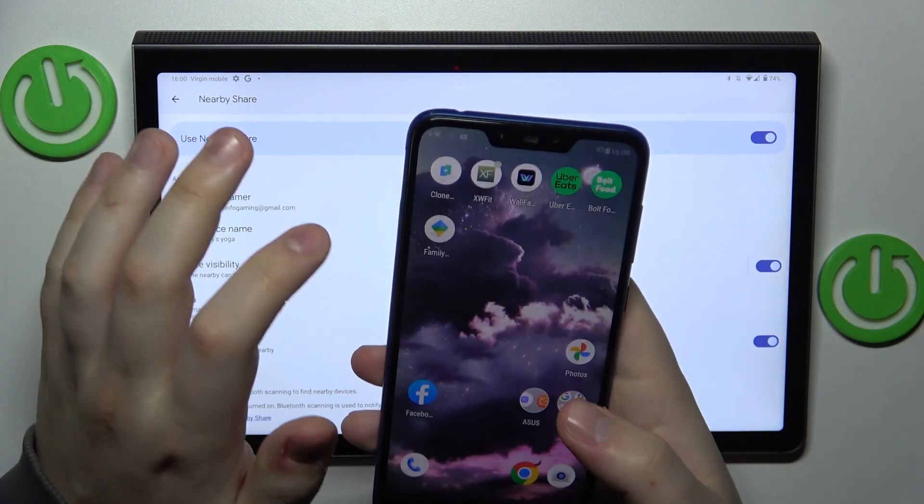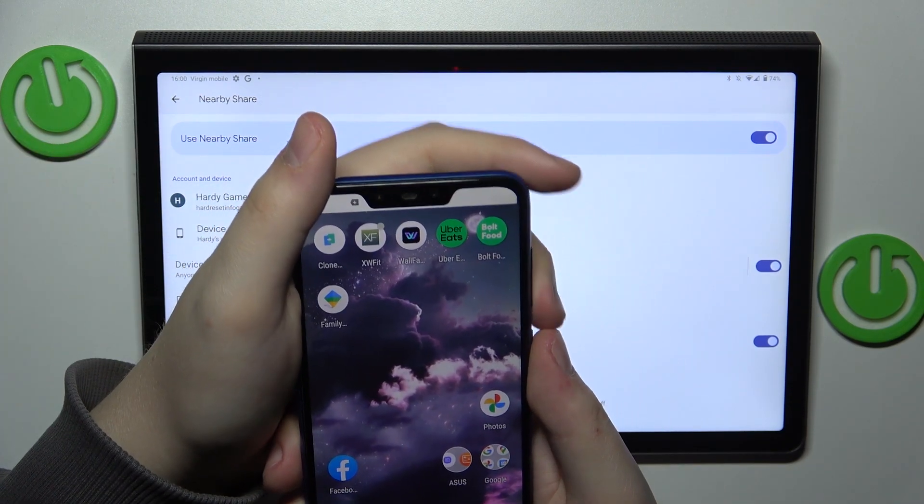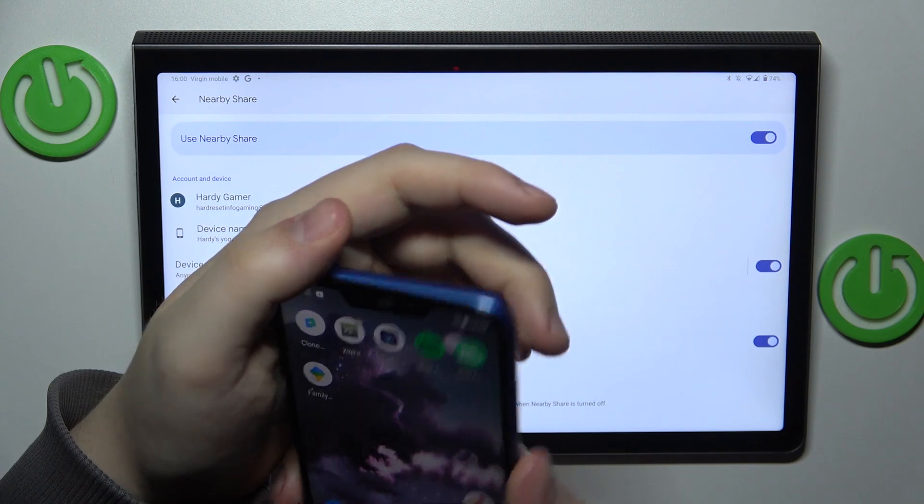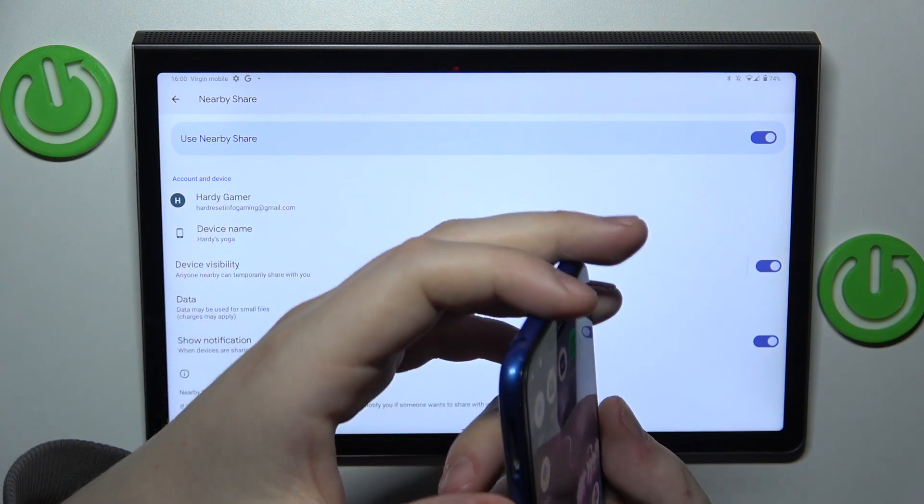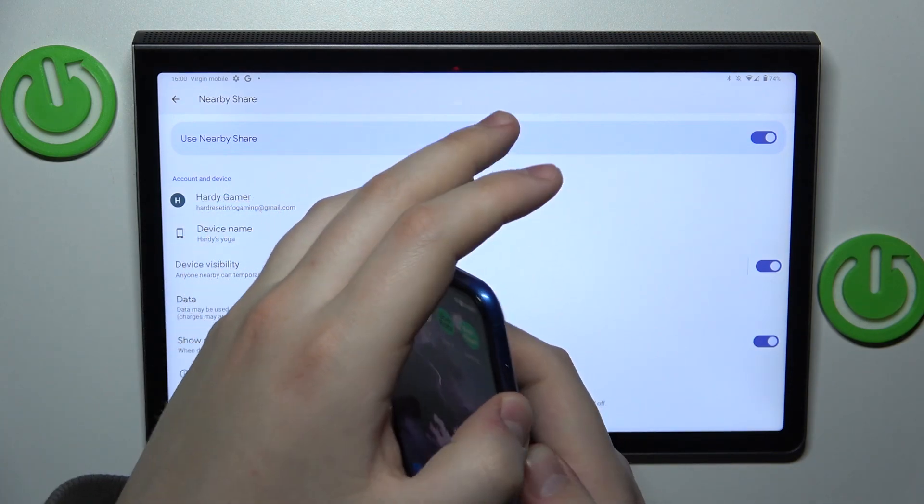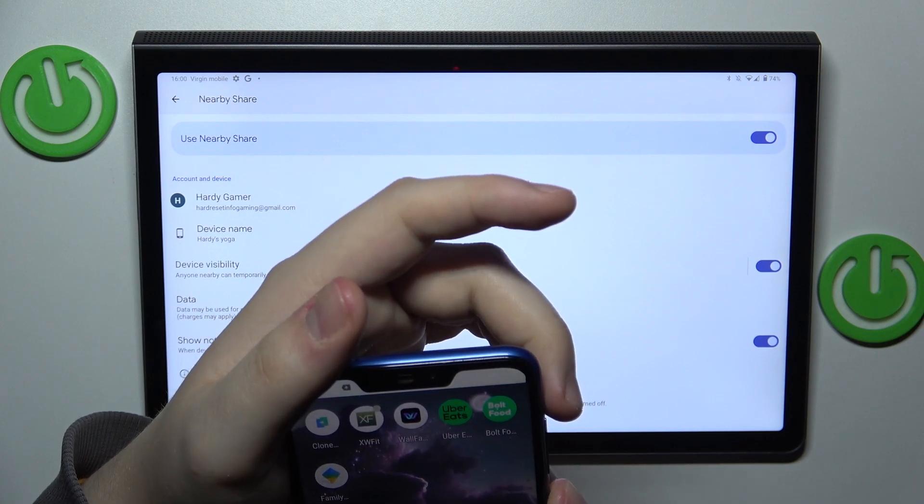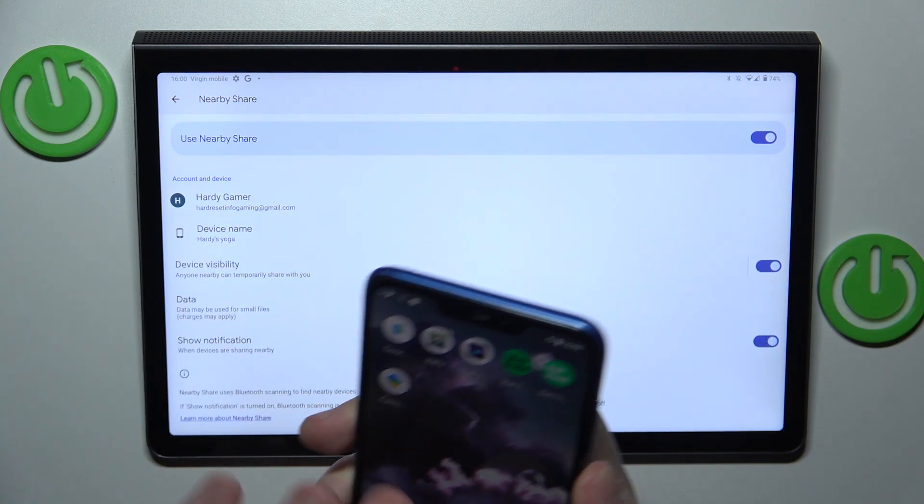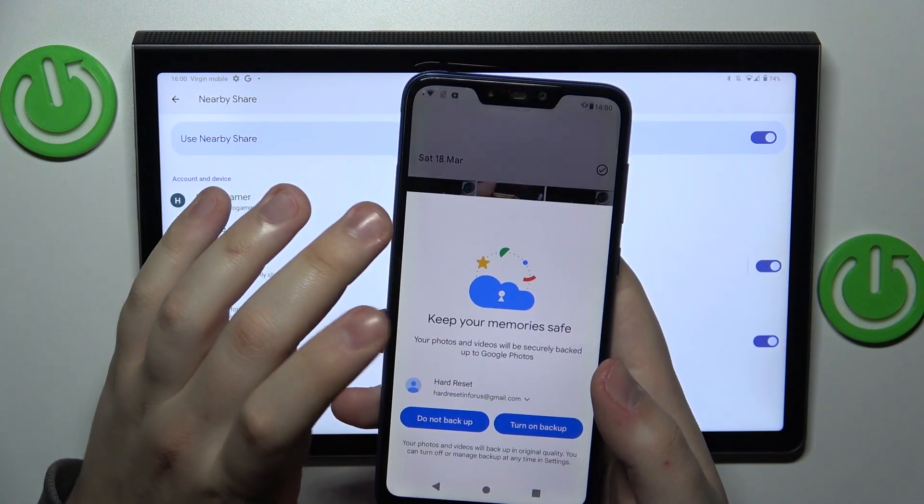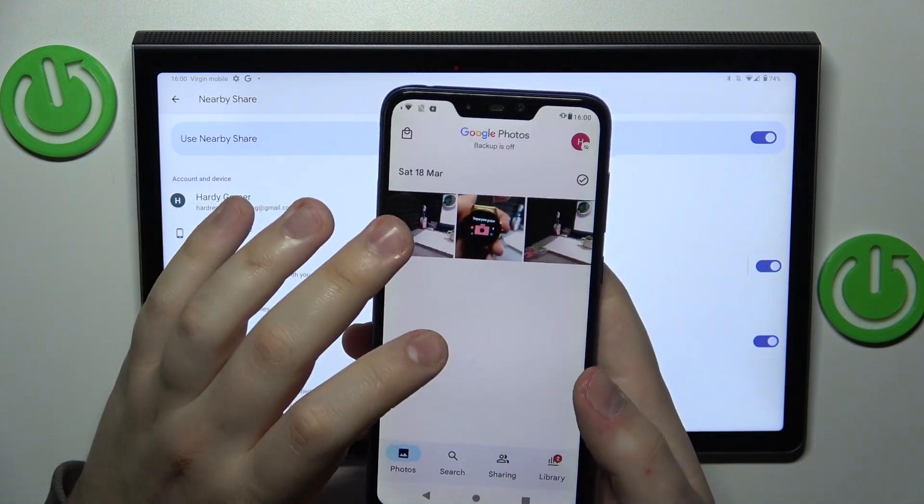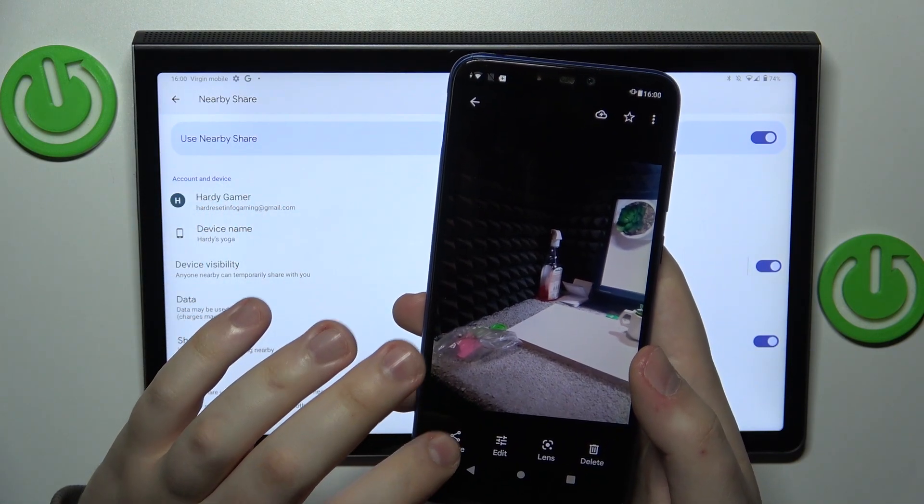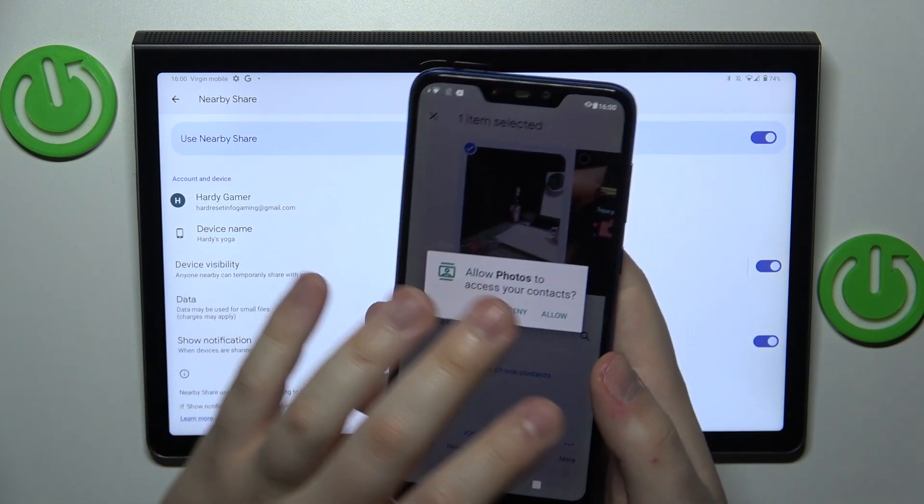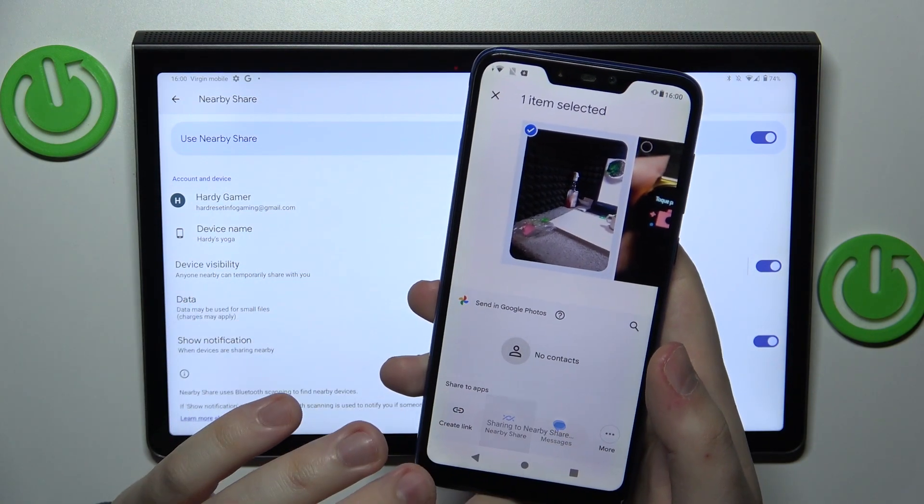I'll try sending a picture from another phone I have here. I'll just send this picture. So, Nearby Share.